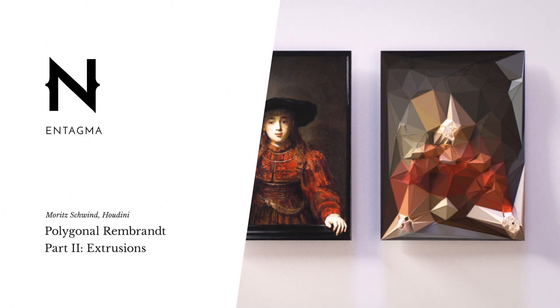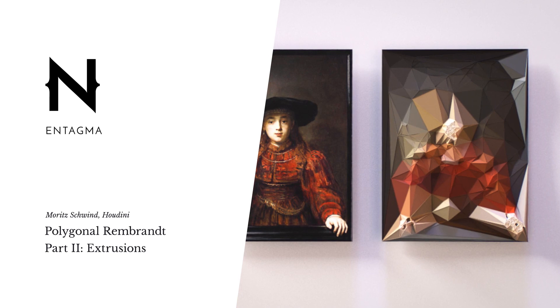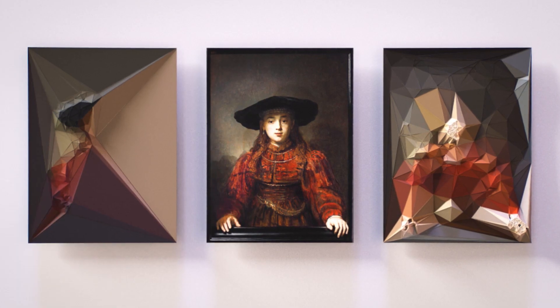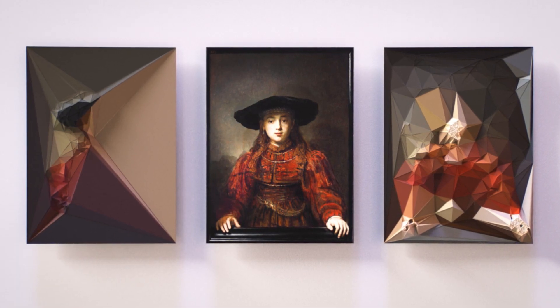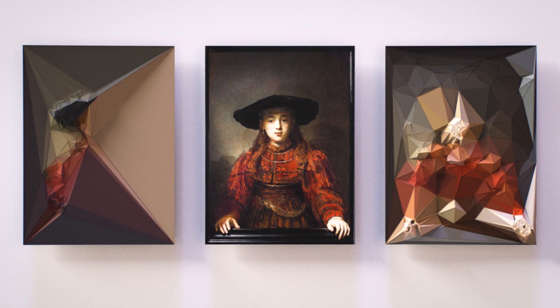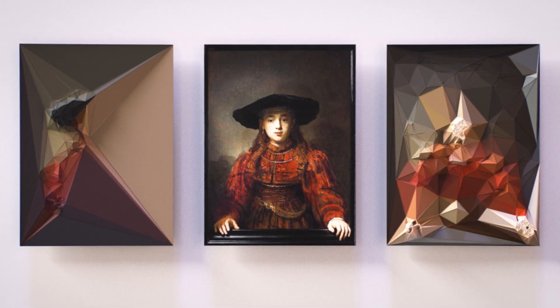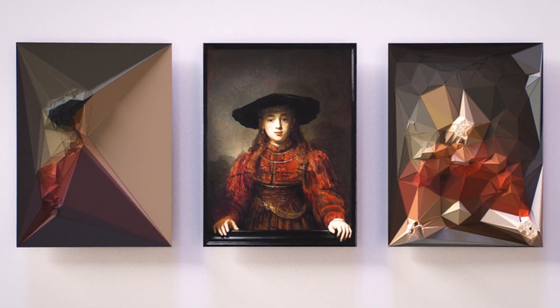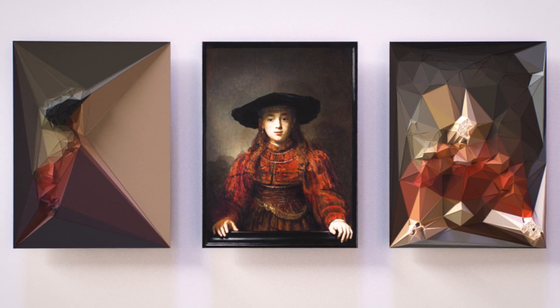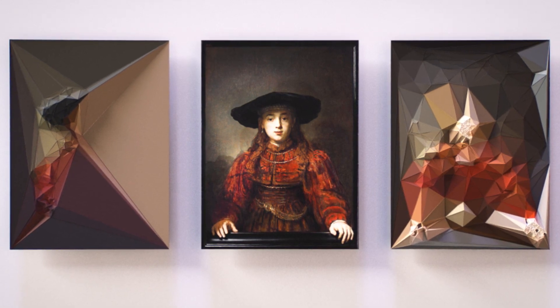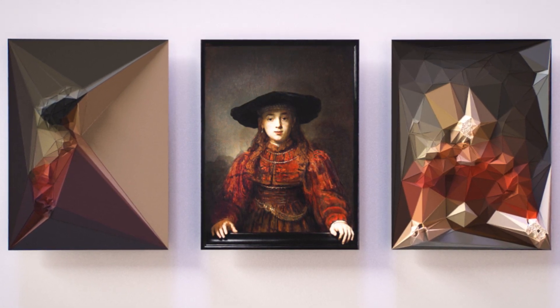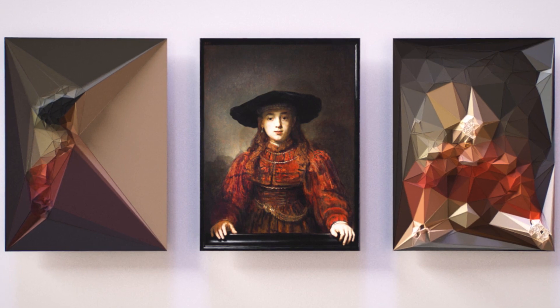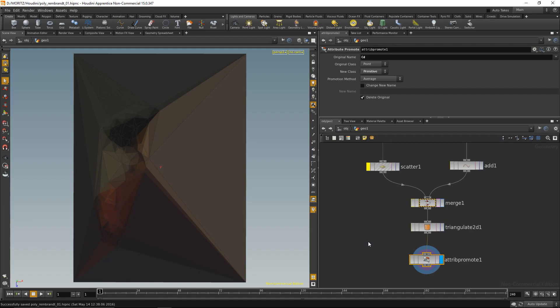So what we're working on is this: a polygonized version of an old masters painting which has some additional depth to it. It's been extruded into 3D space. In the last part we already took care of generating a basic polygonized version on a 2D plane, and what we're going to do today is give that a bit more depth by extruding some faces of it.